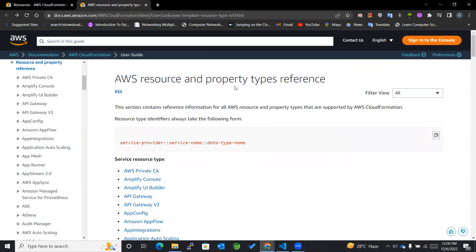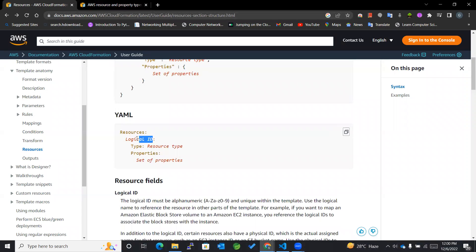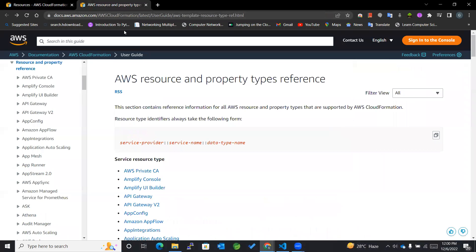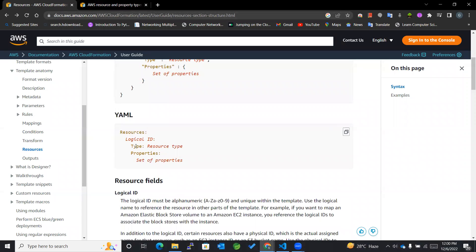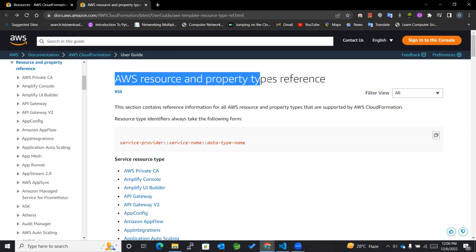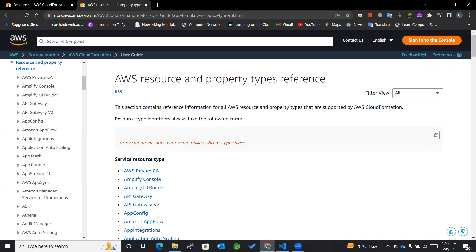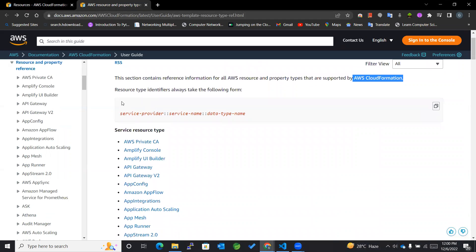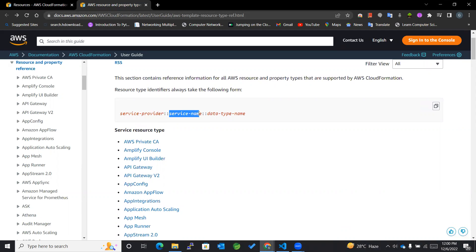Here we can see the AWS Resource and Property Types Reference. We saw the logical ID, and then in the type we were mentioning the resource type. Now how does the resource type need to be declared, and how do we know what is to be actually mentioned? We'll understand this section. The AWS Resource and Property Types Reference section contains reference information for all AWS resource and property types supported by AWS CloudFormation. It is of the form: service provider, colon colon, service name, and data type name.